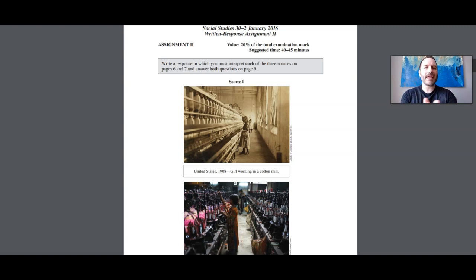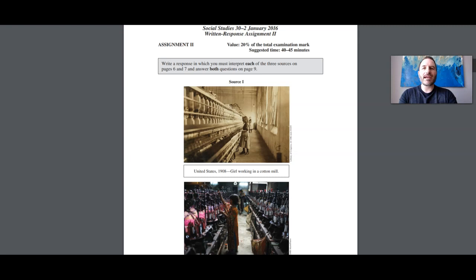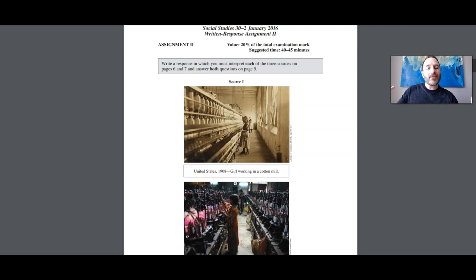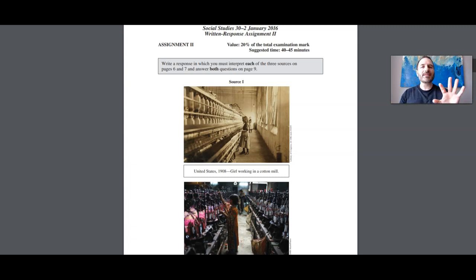In general, some sources will be suggestive that the government needs to do more in society — we'll see that with source one. Other sources will be suggestive that the government should do less. For example, if you see a source where the police are beating protesters, that's maybe the government going a little too far. In general it's either do more or do less — do more when there's problems, do less when there's unnecessary government interference in people's lives.